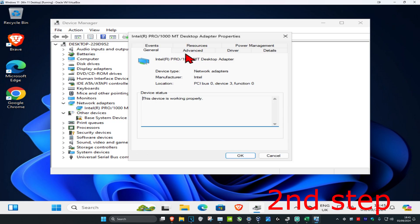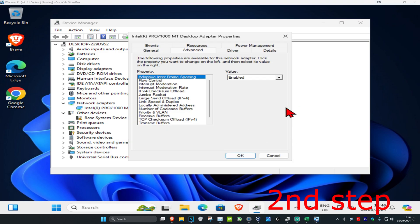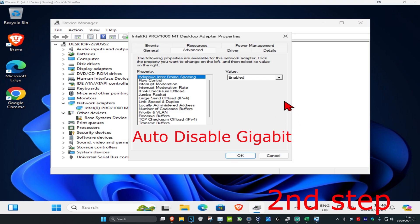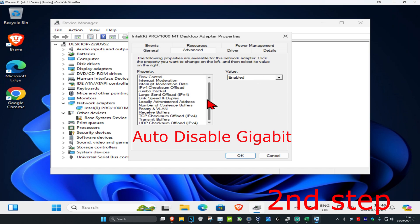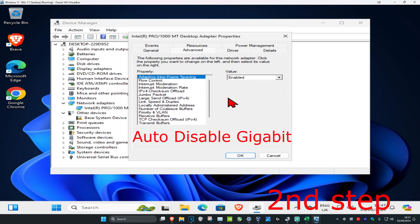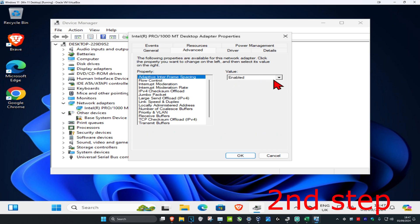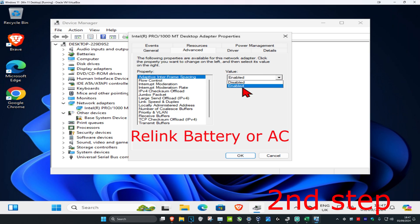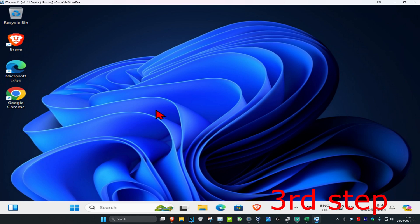Click on the Advanced tab and do the exact same thing here. Look for Auto Disable Gigabit — you may need to scroll down to find it. Once you find it, click on it and next to Value, select 'Relink Battery or AC,' then click OK.